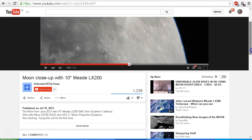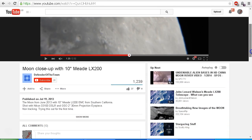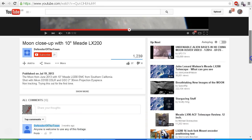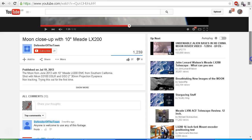If I scroll down, you can see that this video was uploaded by Defender of the Town on July 19, 2013. And if I scroll down further, you can see that Defender of the Town states anyone is welcome to use any of this footage.